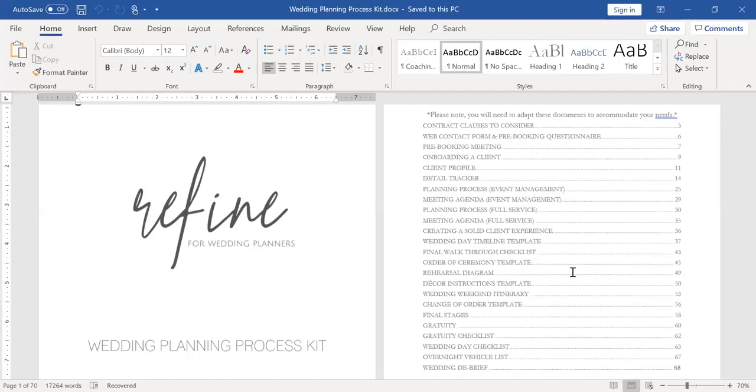I have a client profile and a detail tracker. Our client profile is meant to gather important information about the client up front, their jobs, their birthdays, addresses, things of that nature.